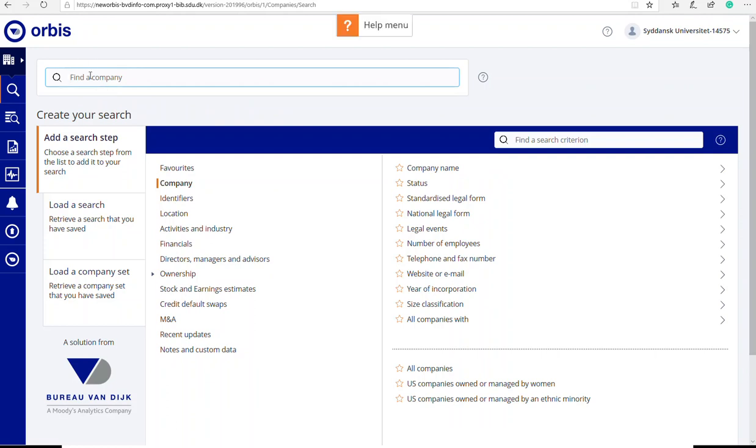The database is a very useful and reliable resource if you want to find information about a specific company or maybe describe a market situation with players in the industries. I would like to find competitors to my company Summerbird. So my starting point will be Summerbird.